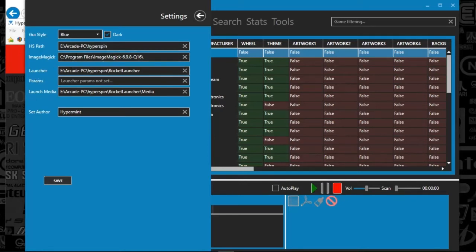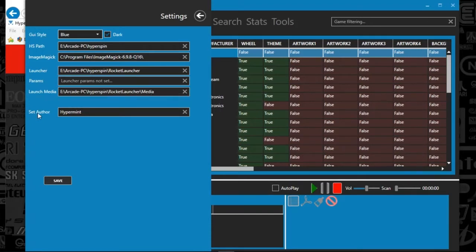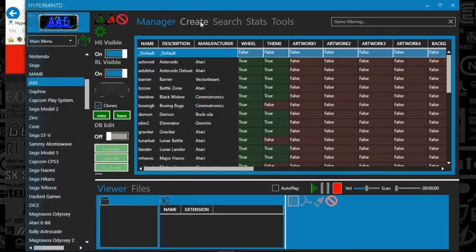Put in Rocket Launcher settings and Rocket Launcher media, and then you just hit save. So once you've done that, up at the top, we've got two things that scan.